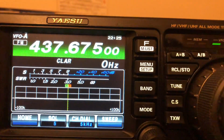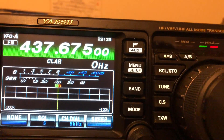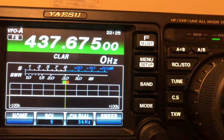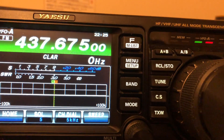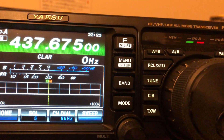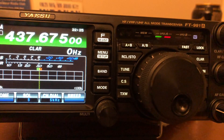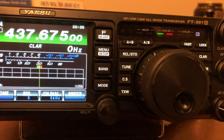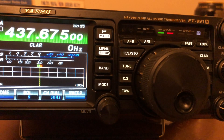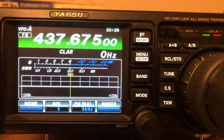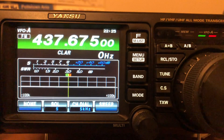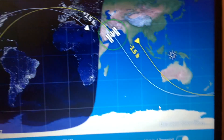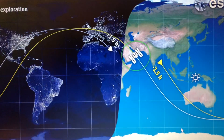Hey guys, this is Mike Cricket 113, and this is the FT-991A. In case you want to work the ISS and you have this radio — the 991A or just the 991 — it's not a dual-band radio, so you're going to have to work split to contact the International Space Station.